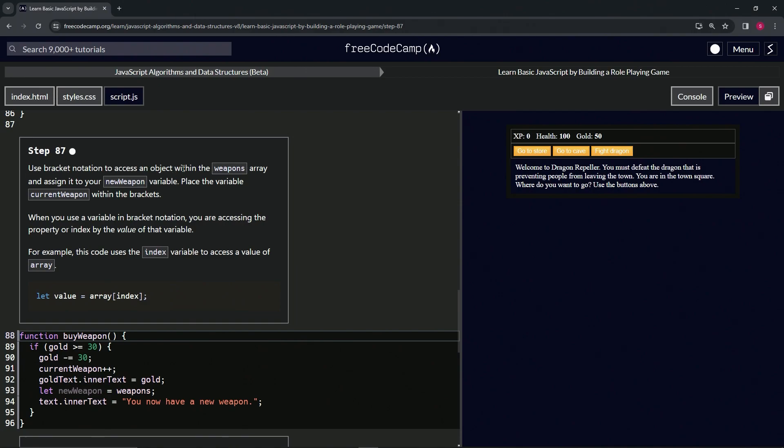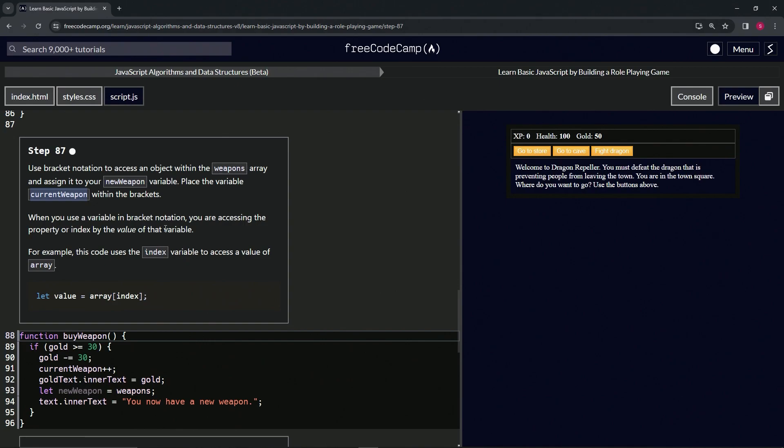To access an object within the weapons array and assign it to our new weapons variable, we're going to place the variable currentWeapon within the brackets. When we use a variable in bracket notation, we're accessing the property or index by the value of that variable. So in this case, currentWeapon is zero, but in our case it's going to be currentWeapon++, so it's going to be one.